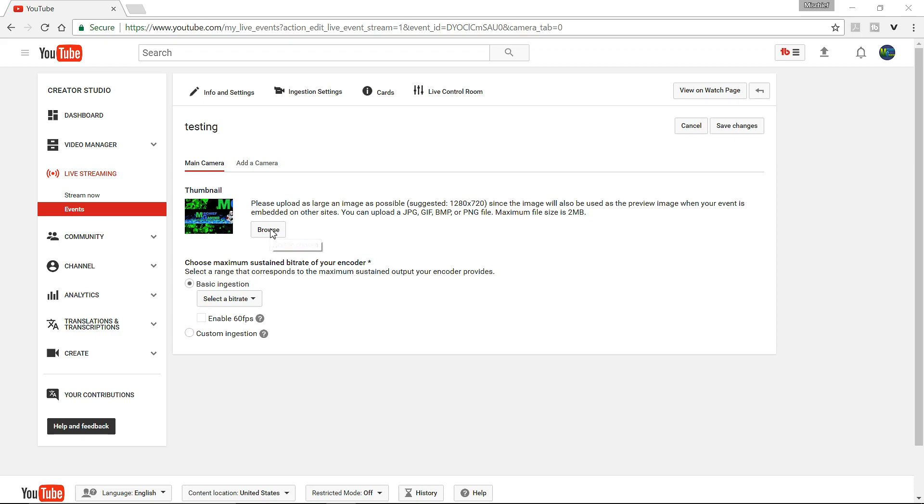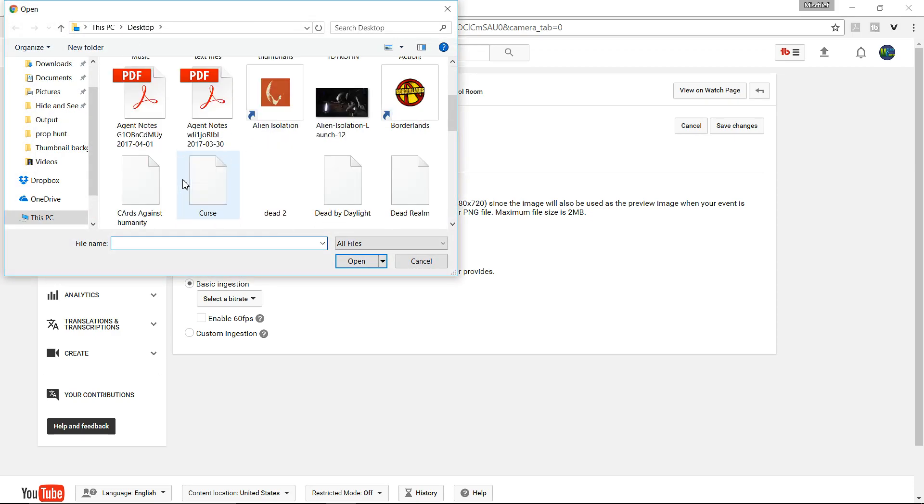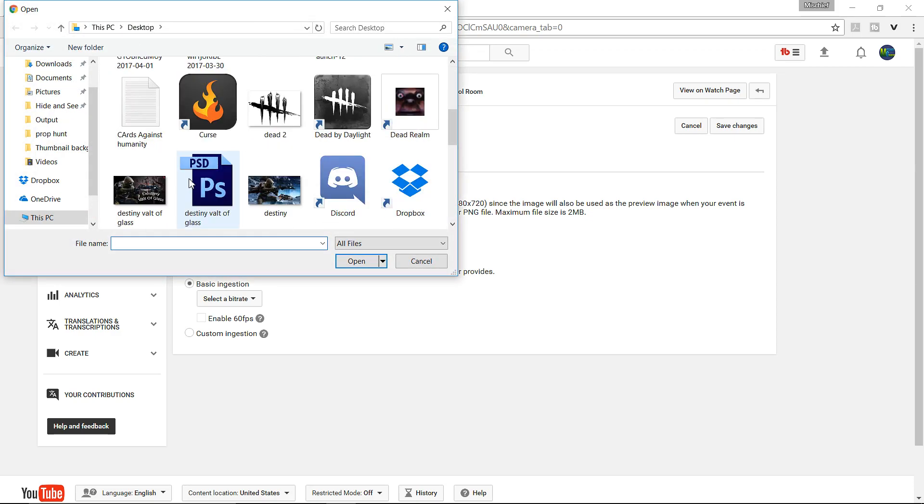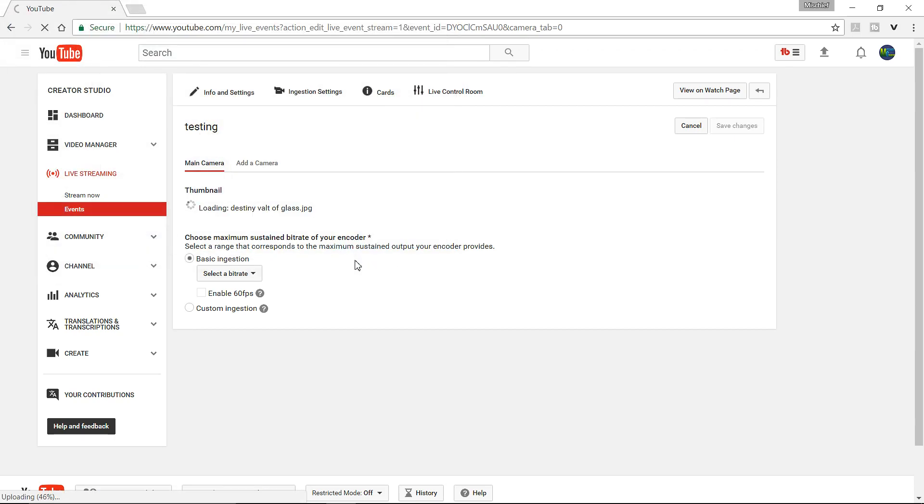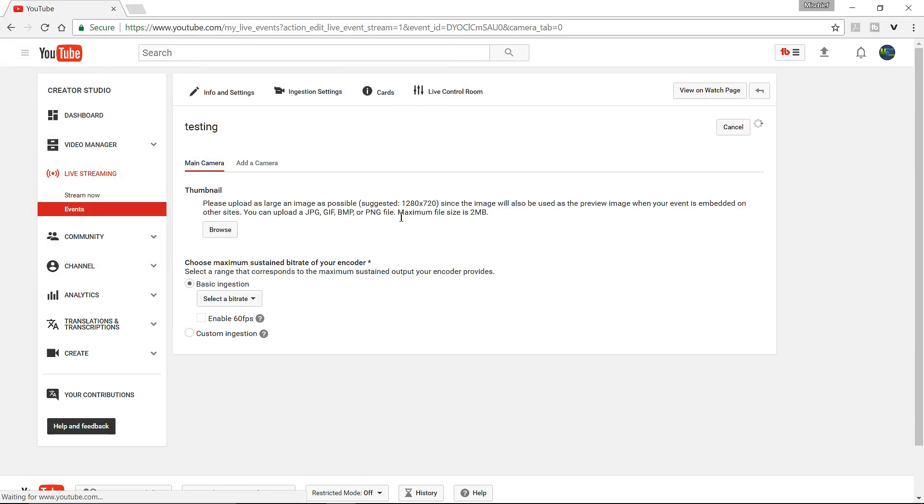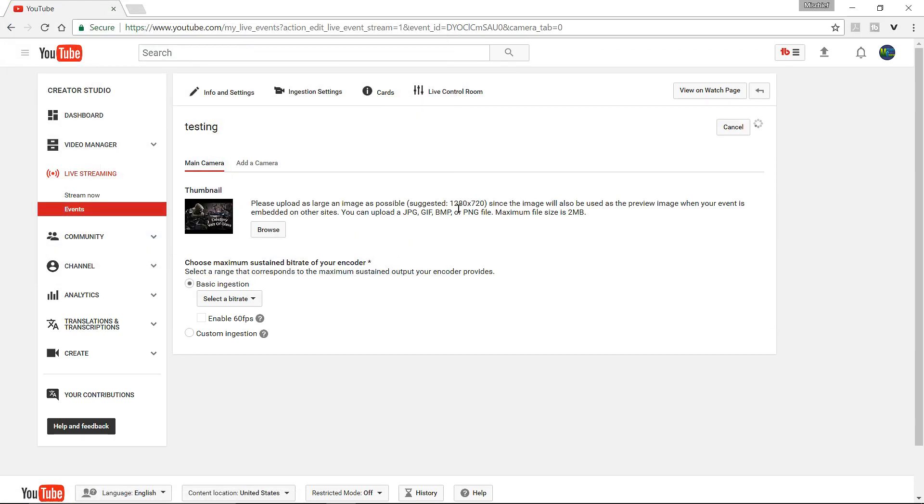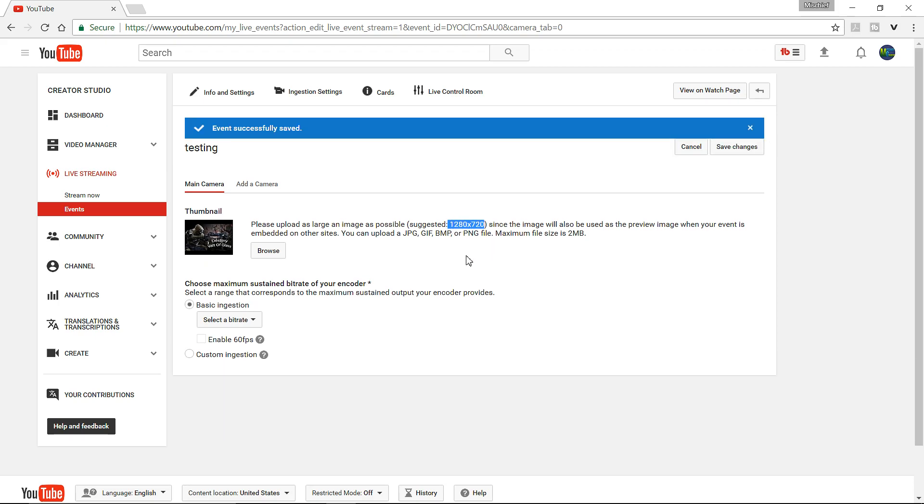So, you want to go to browse, and if you already have one made, then you can click it. And the recommended size is 1280x720 right here, obviously. So, if you're going to make a thumbnail, make sure that it is in those, and it's going to fit perfectly. Or else it's going to be either too big, or it'll also be too small.